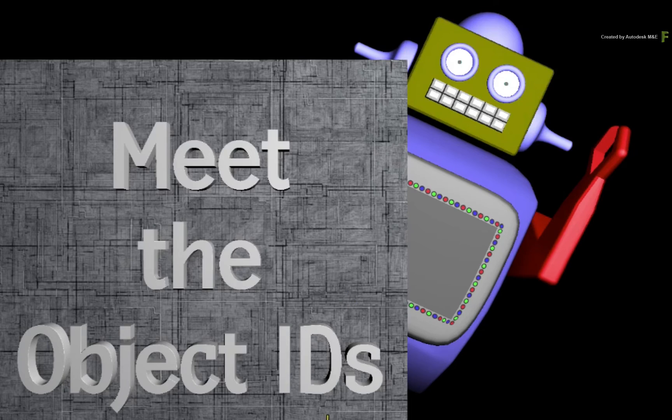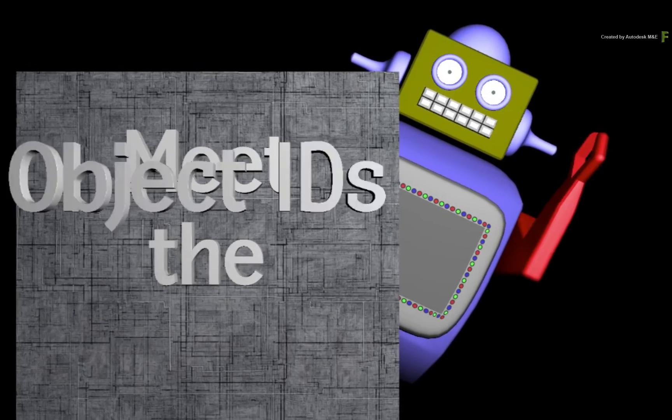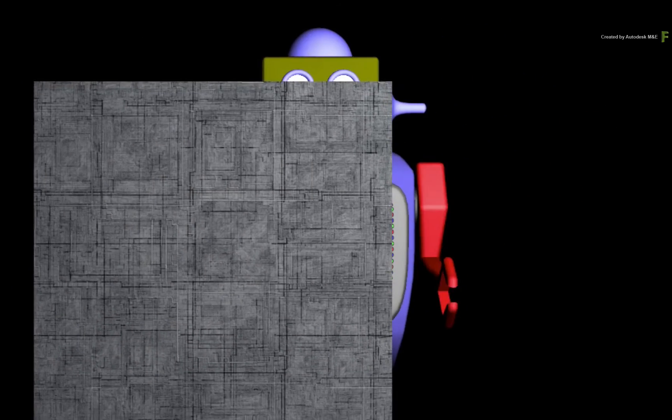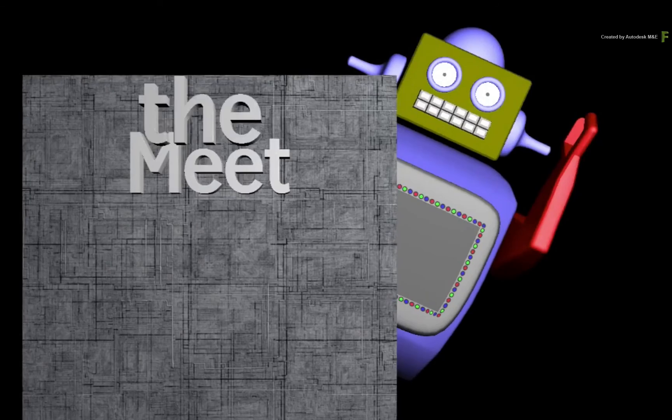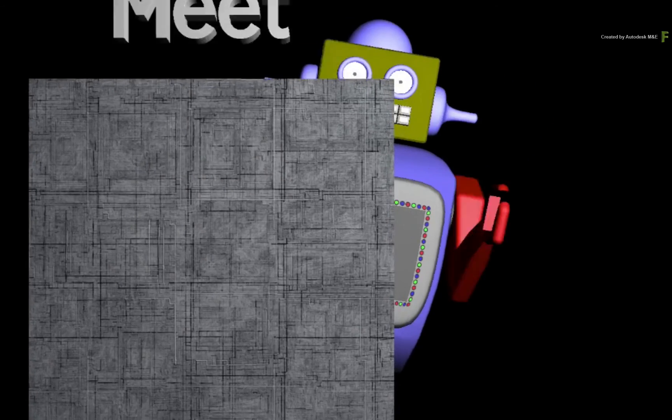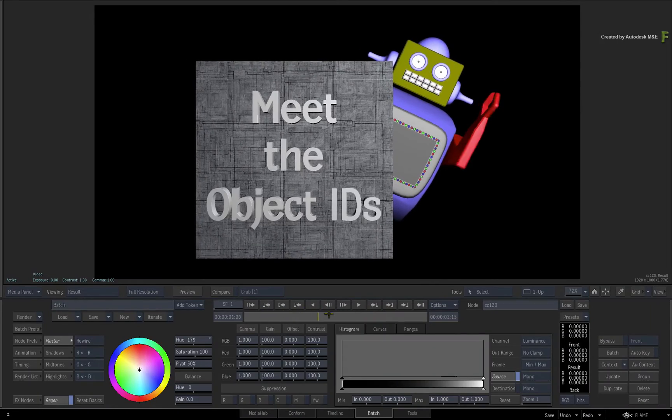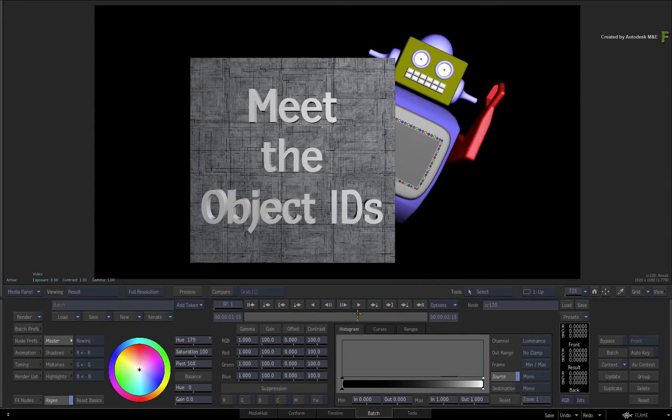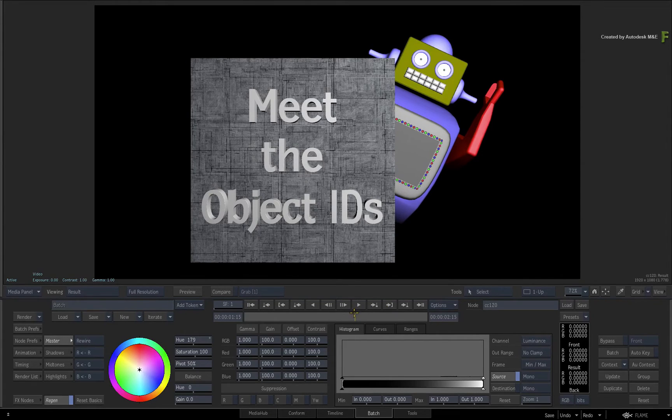And when you scrub the sequence, you can see how the matte generated by the Object IDs isolates the colours as expected. So this is the typical application of Object IDs in the Batch flow graph.